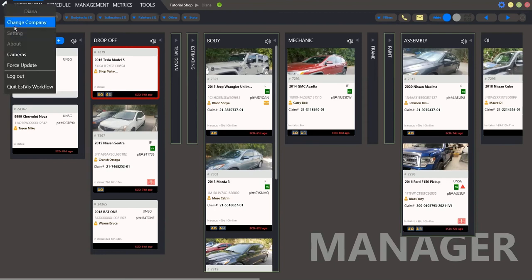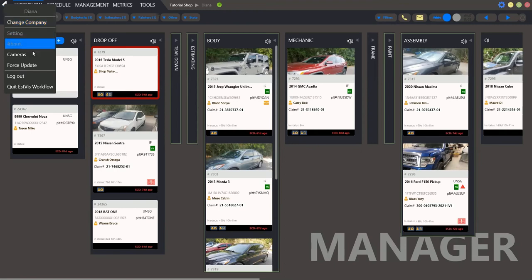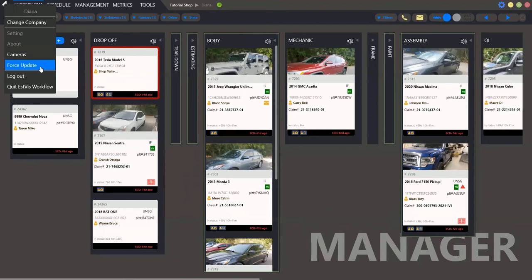Here we have Change Company, as I mentioned before, to change the bodyshops, settings, about, cameras, that is made to connect to your staff by your video phone. Then, force update to update program version, log out and quit.